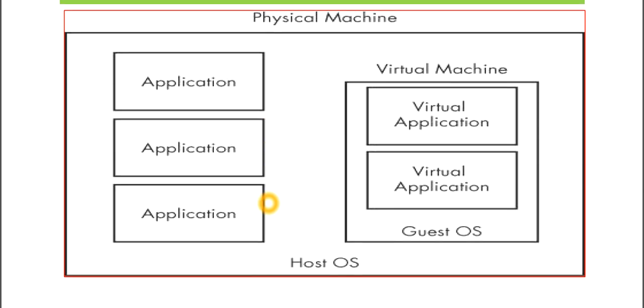This is the structure of a Virtual Machine. Do note it: Physical Machine, then different applications, Host OS, and we have Virtual Machine. And under Virtual Machine, we have Virtual Application and Guest OS.